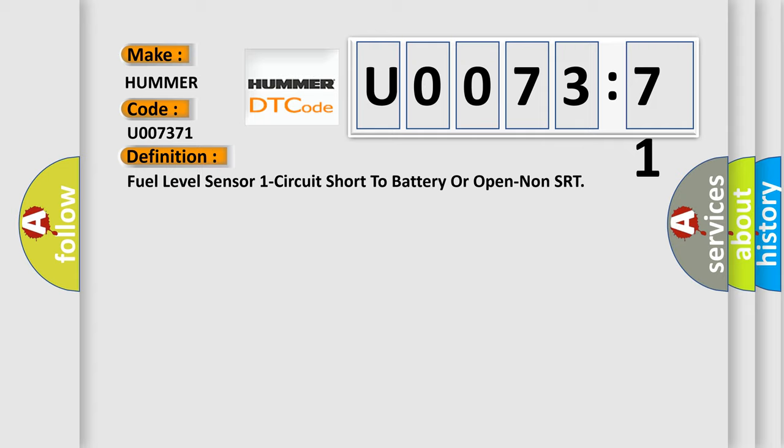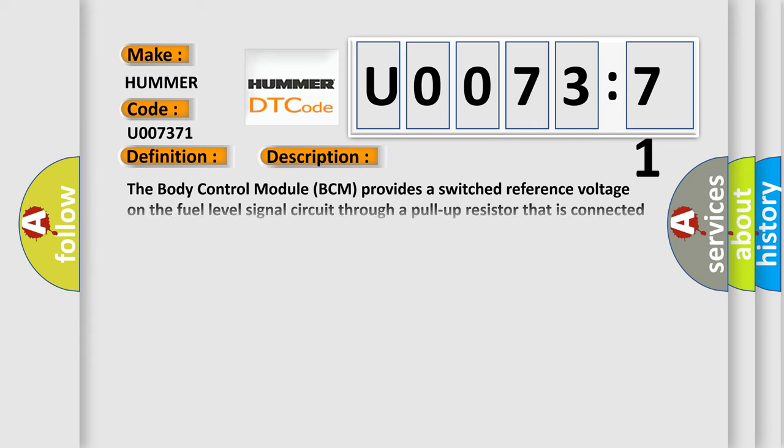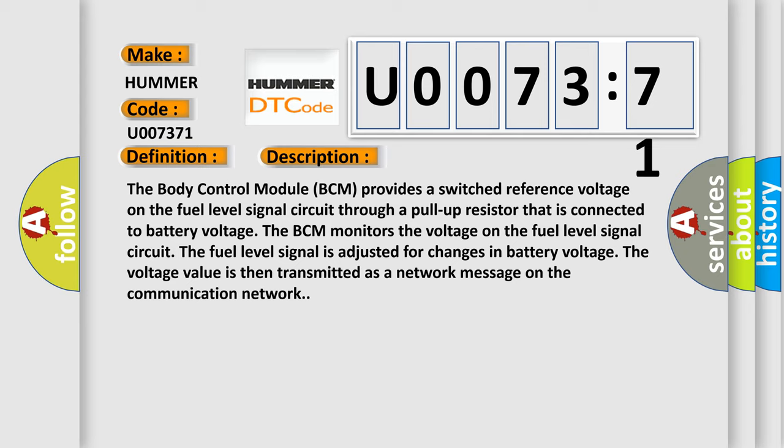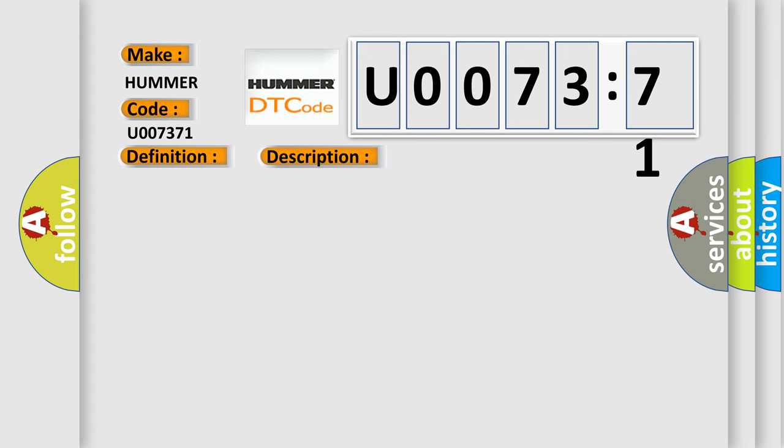And now this is a short description of this DTC code. The Body Control Module (BCM) provides a switched reference voltage on the fuel level signal circuit through a pull-up resistor that is connected to battery voltage. The BCM monitors the voltage on the fuel level signal circuit. The fuel level signal is adjusted for changes in battery voltage. The voltage value is then transmitted as a network message on the communication network.